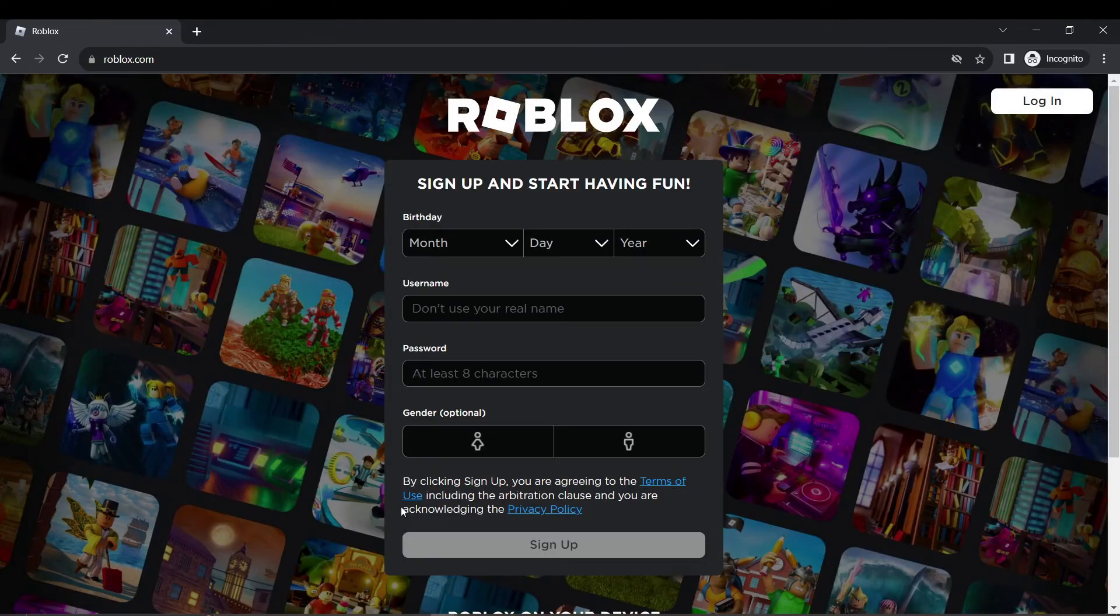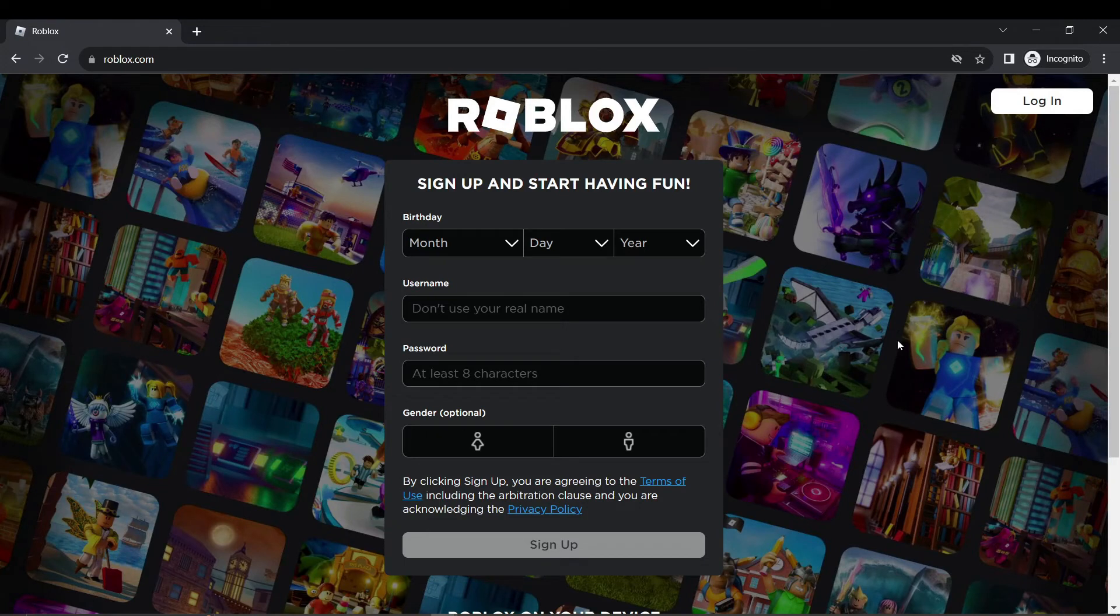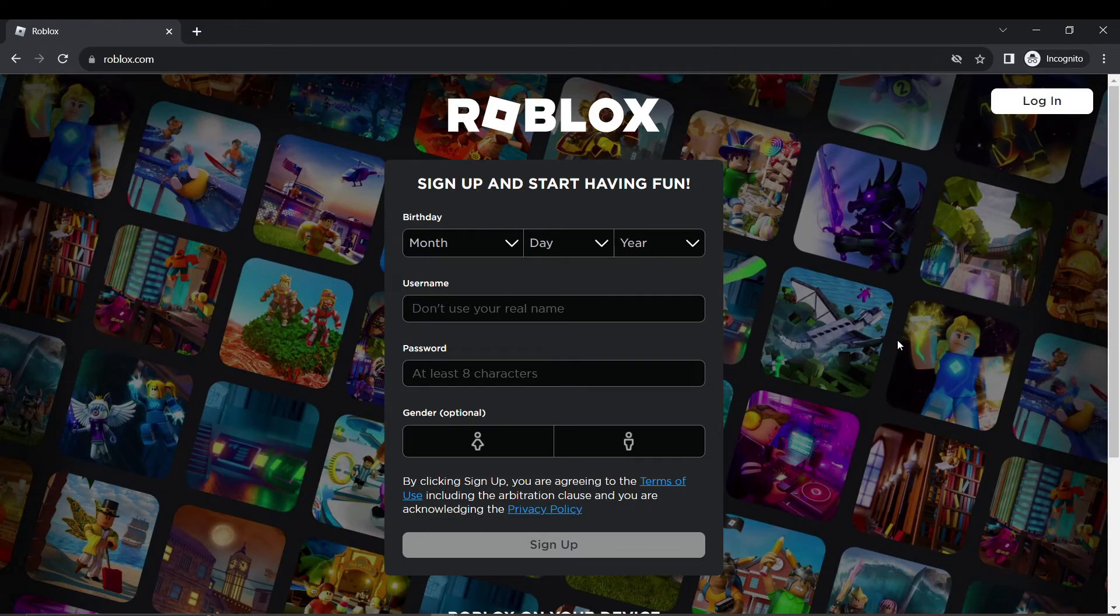If it works in incognito mode, the issue may be related to browser extensions, add-ons, or cache data.